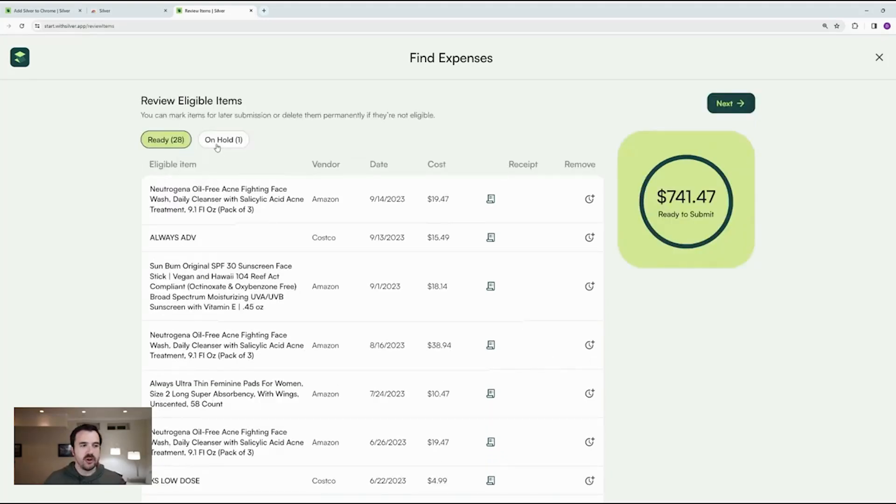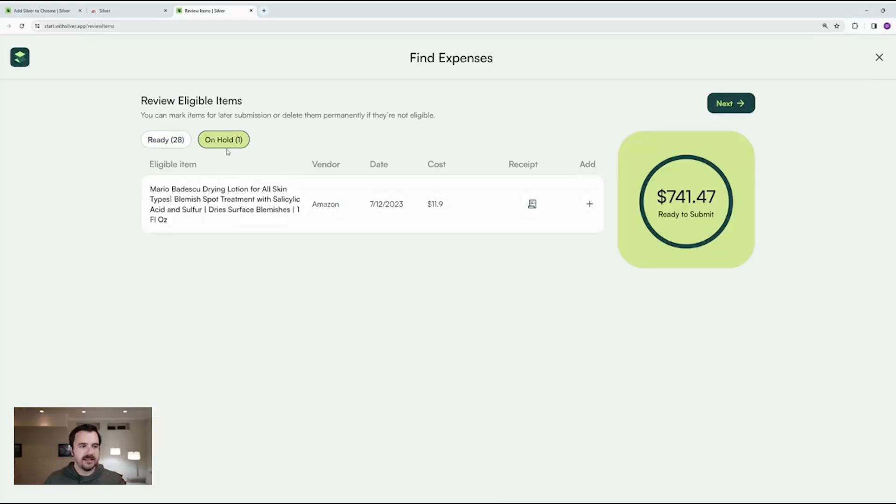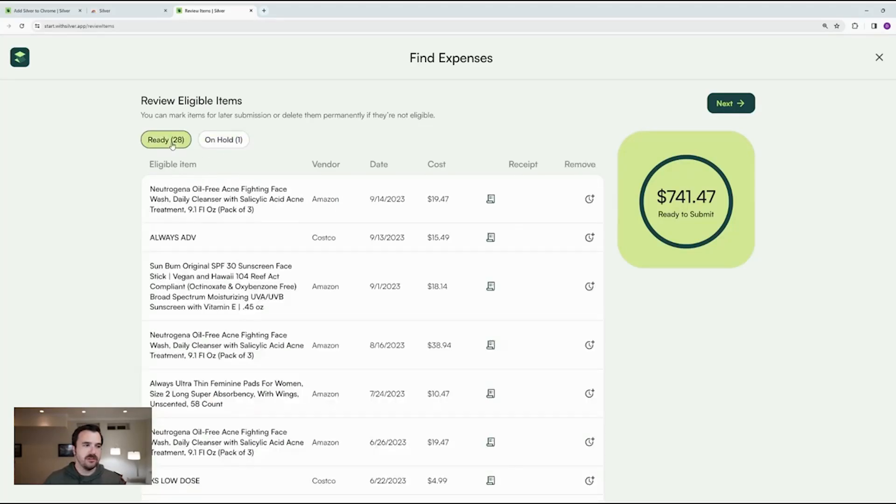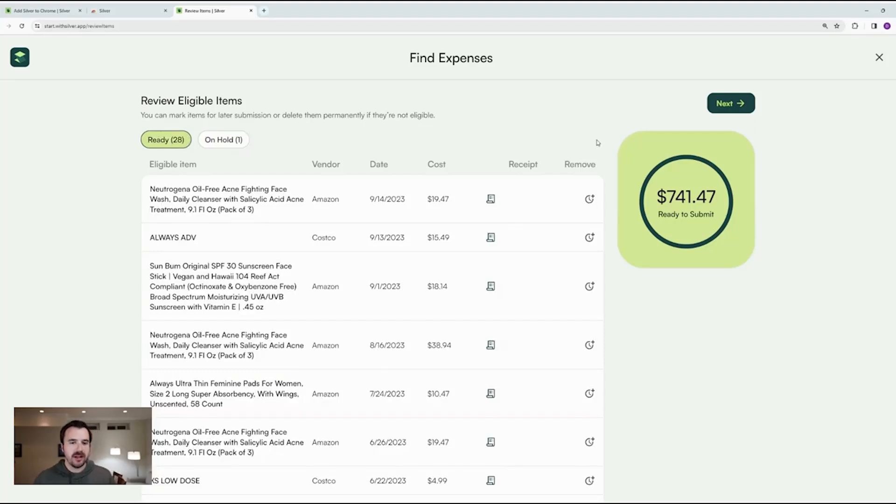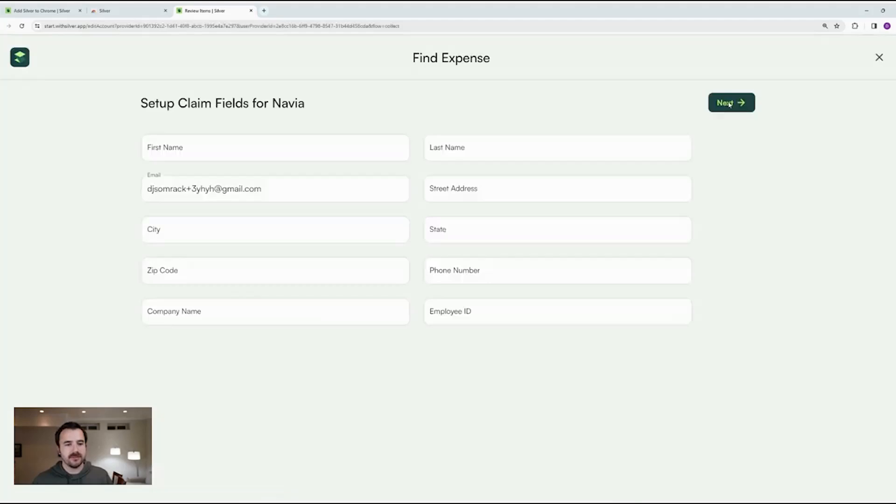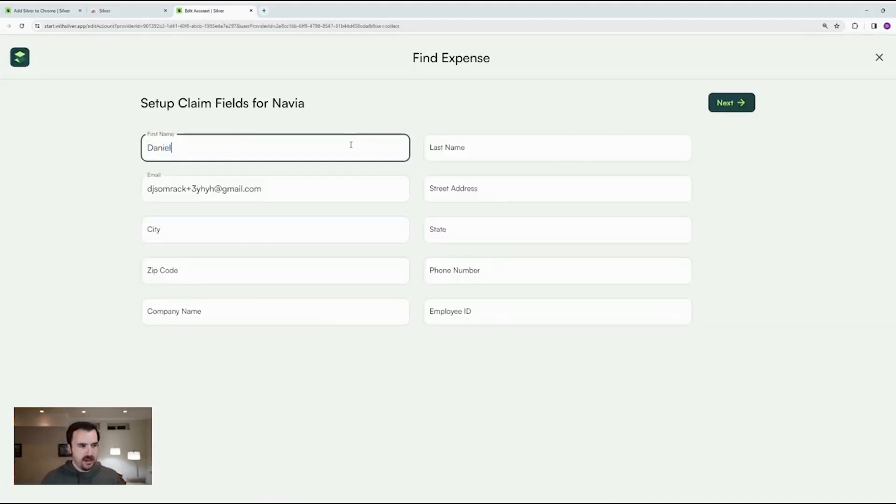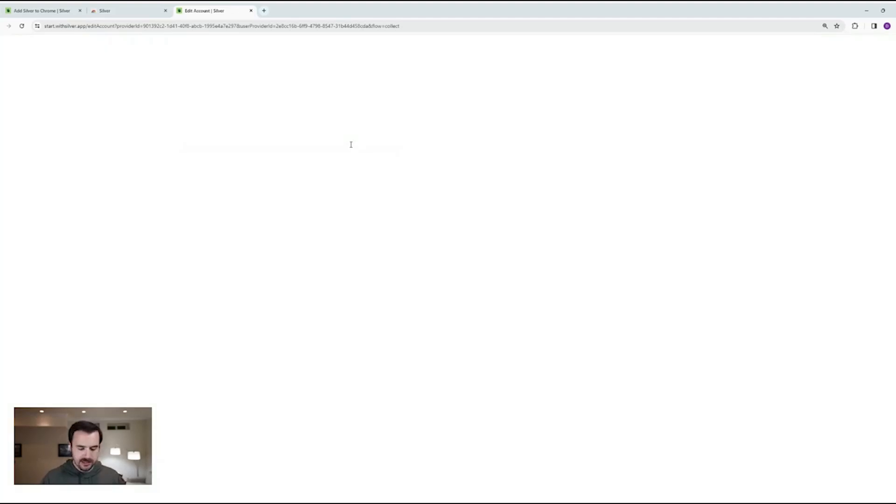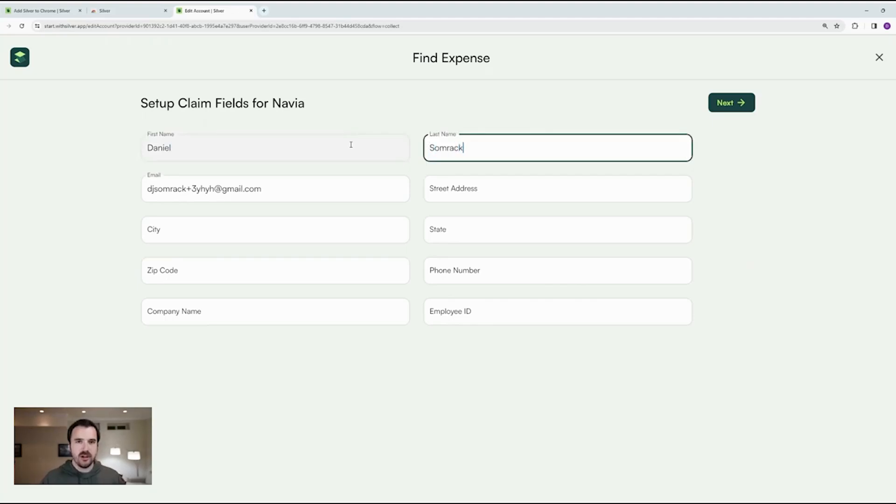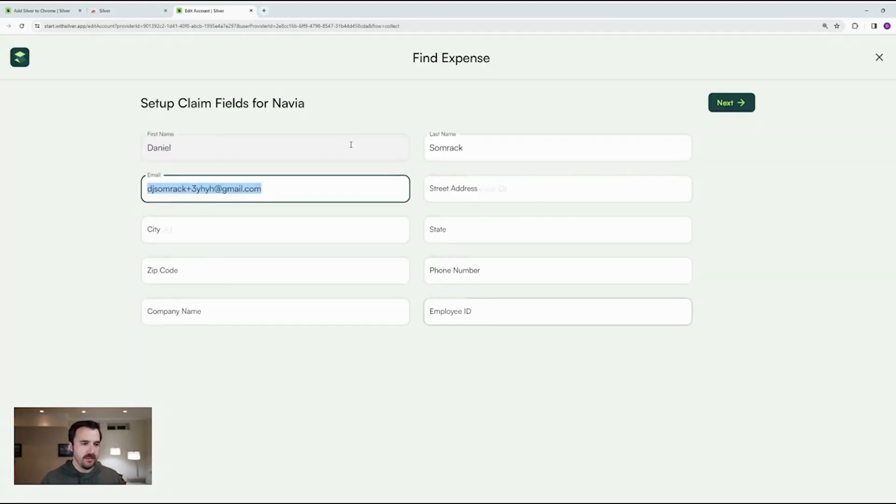You can see that shows on hold right here. At any time, I can add it back in and reimburse it later. So I've got 28 separate expenses that I'm about to reimburse. I'm going to click next. Now you'll need to put in all of your personal details so that we know how to fill out the claim forms and get you your money back.